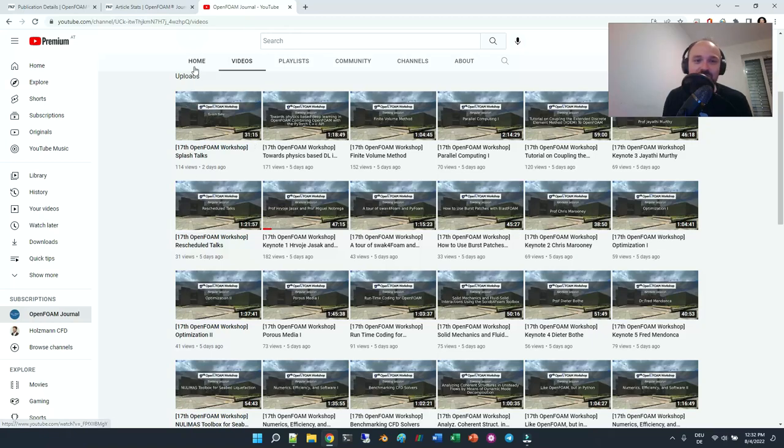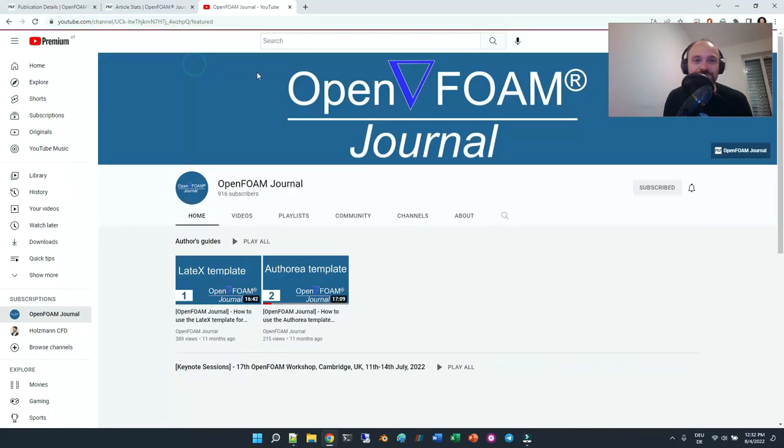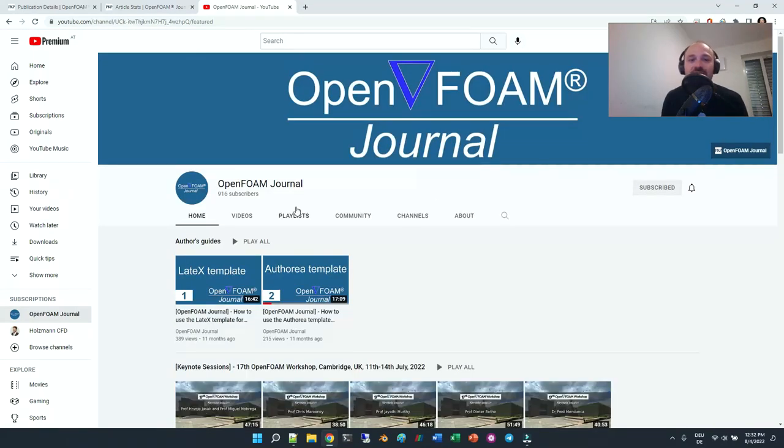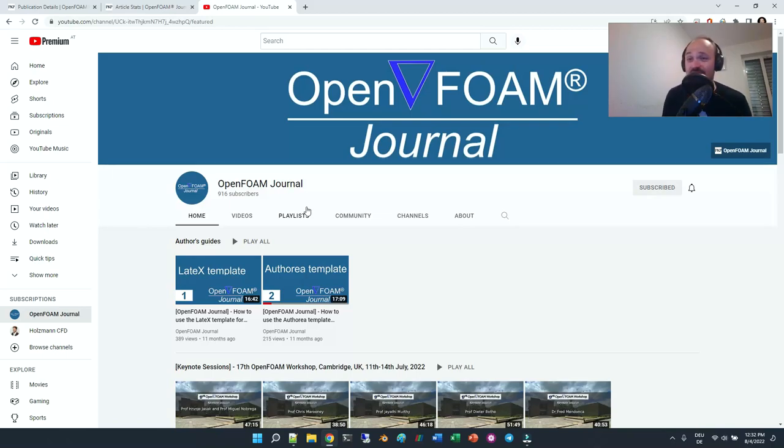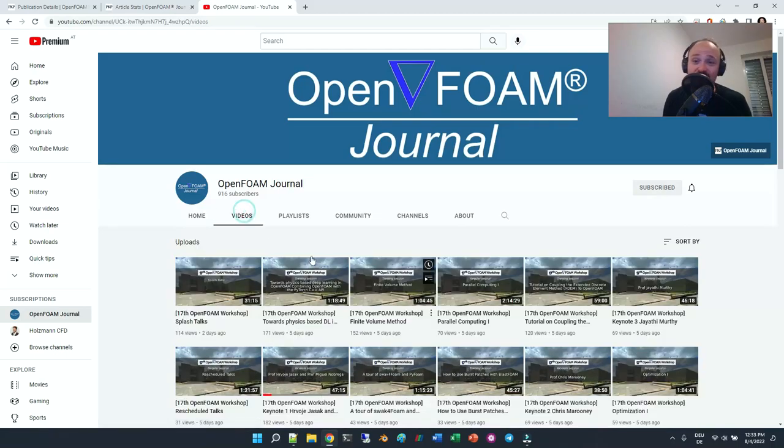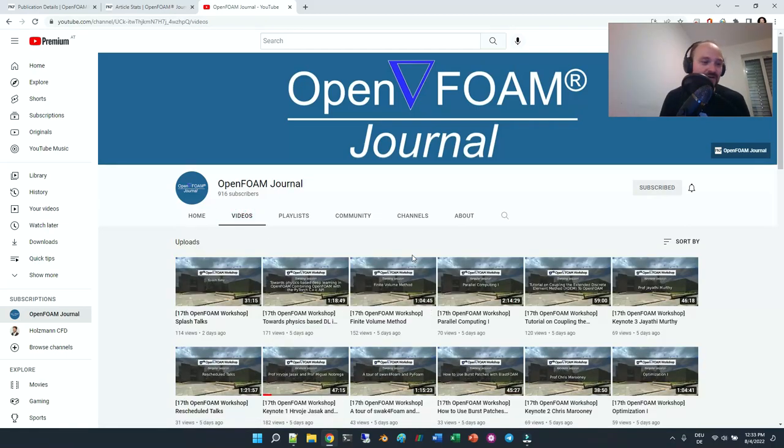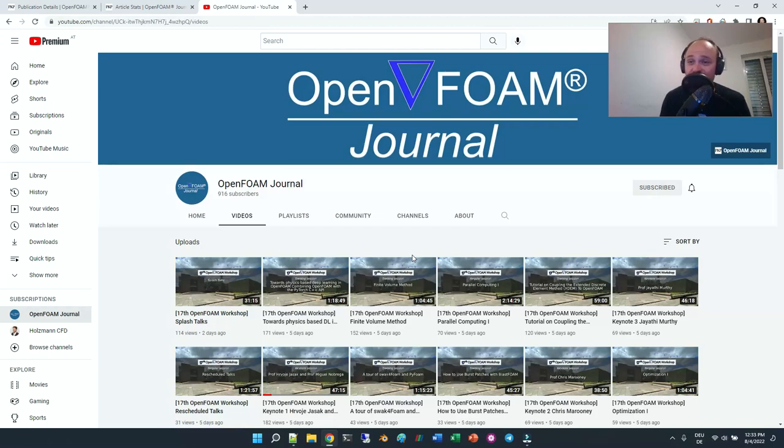Then you can go to YouTube, to the YouTube channel of the OpenFOAM journal, and just rewatch the talks. So a very exciting thing, and I think this is very cool, just to access all the talks that were given at the workshops.